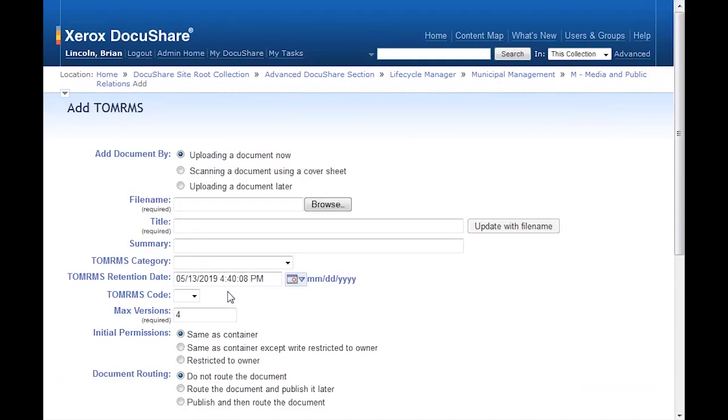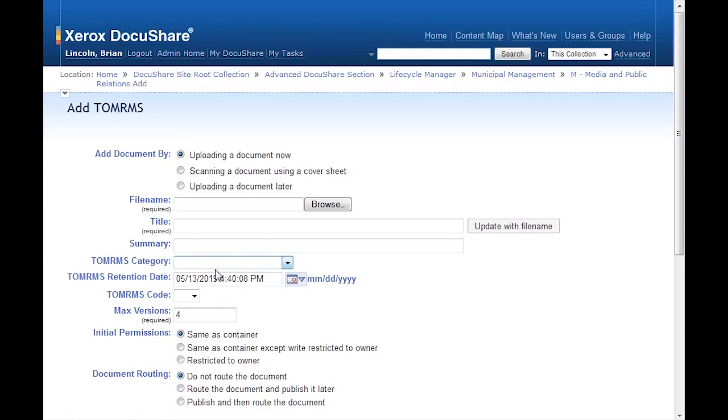TOMRIMS stands for the Ontario Municipal Records Management System, a system developed to track and manage different document types throughout their lifecycle. The TOMRIMS document is a custom document that includes unique custom properties such as TOMRIMS category, TOMRIMS retention date, and TOMRIMS code.